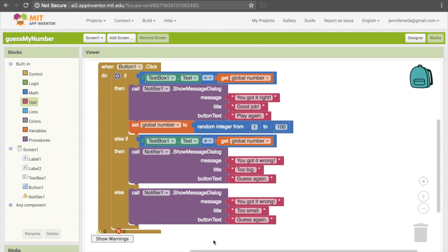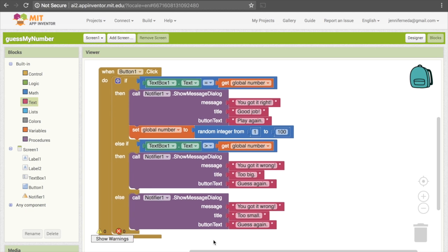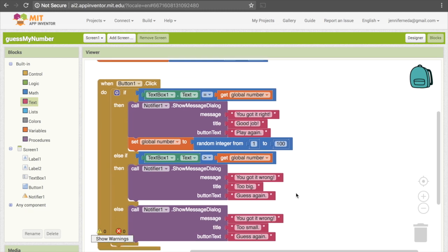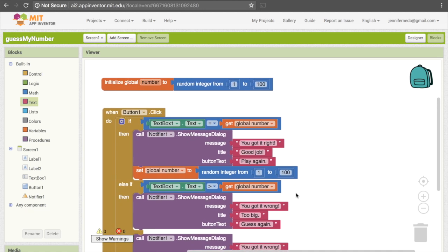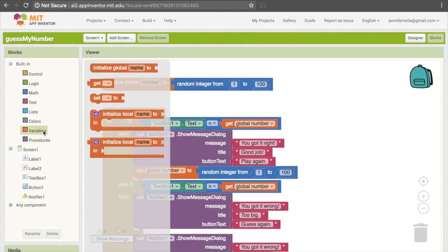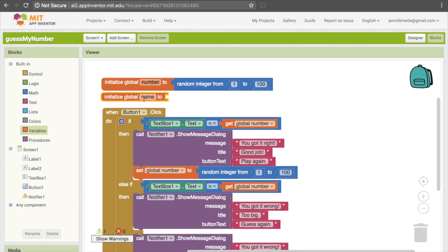So I'll show you how to do that now. We're going to need a variable to keep track of how many guesses have been made, because we'll need to change it each time they make an additional guess and then grab whatever value is in there at the end. So let's initialize our variable at the top. I'm going to get another "initialize" block from Variables and I'm going to call it "guesses."